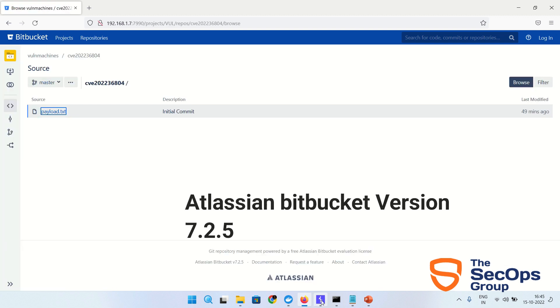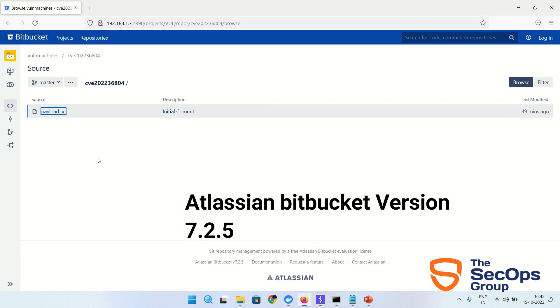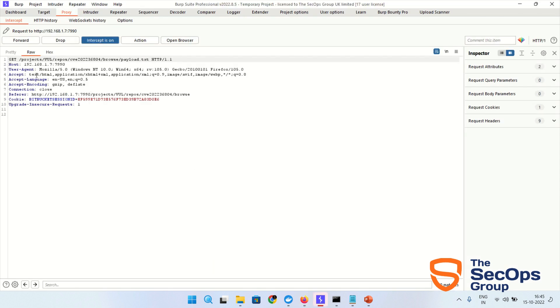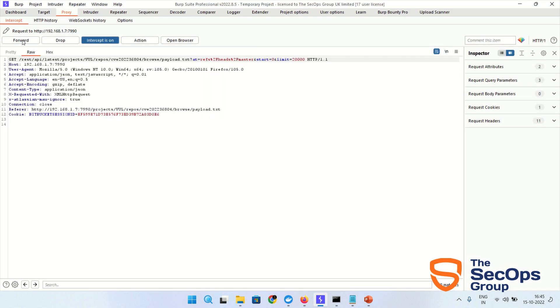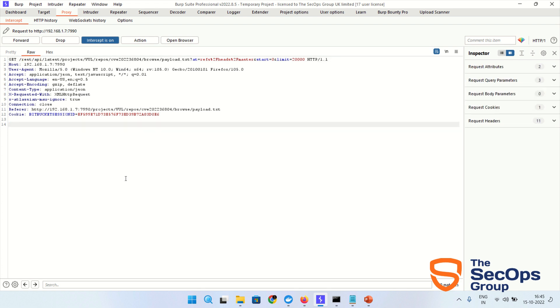Let's capture this request. Interception on. Click on exploit or payload.txt. Send the REST API endpoint. Send to the repeater.